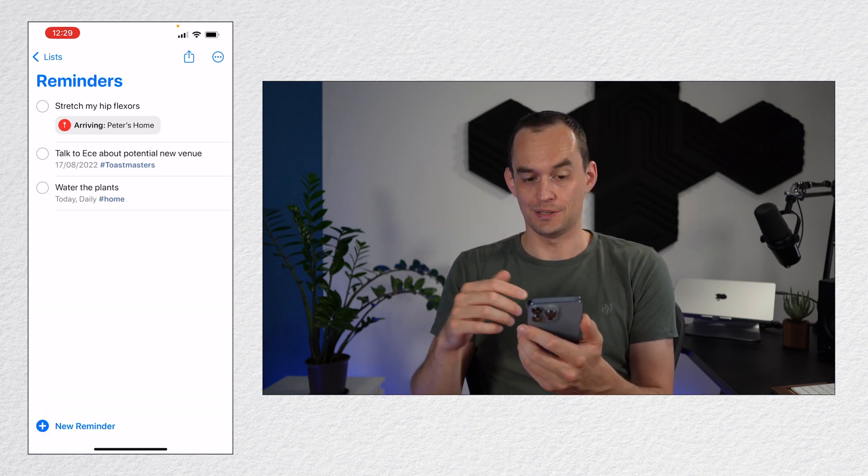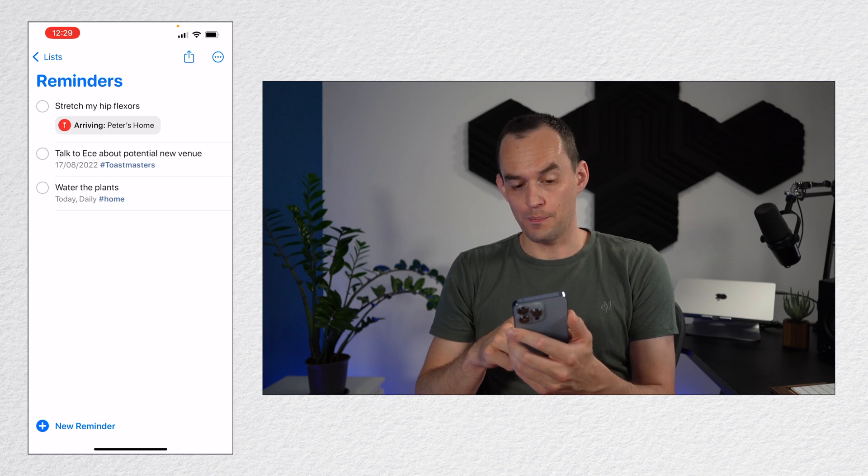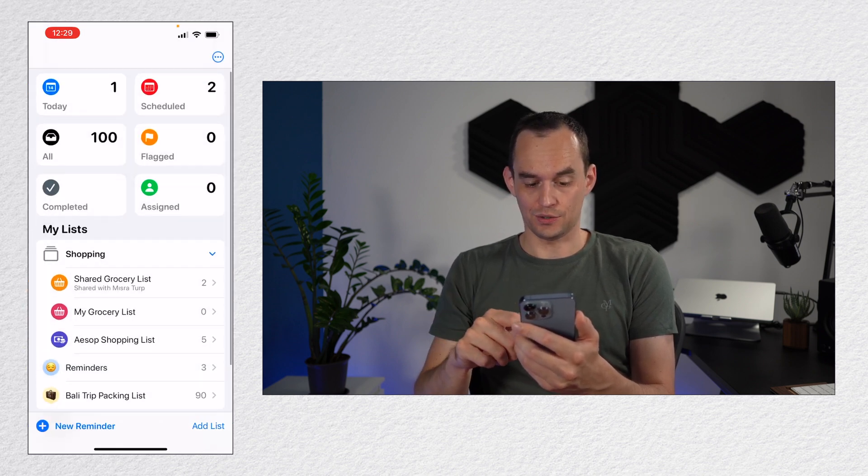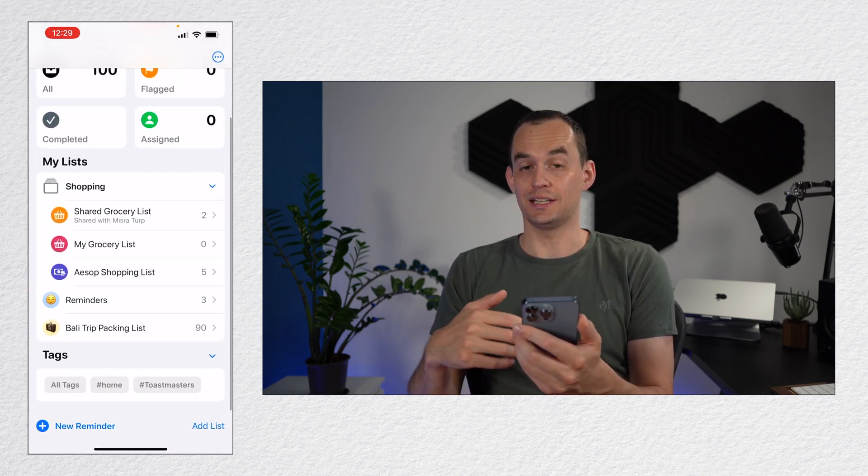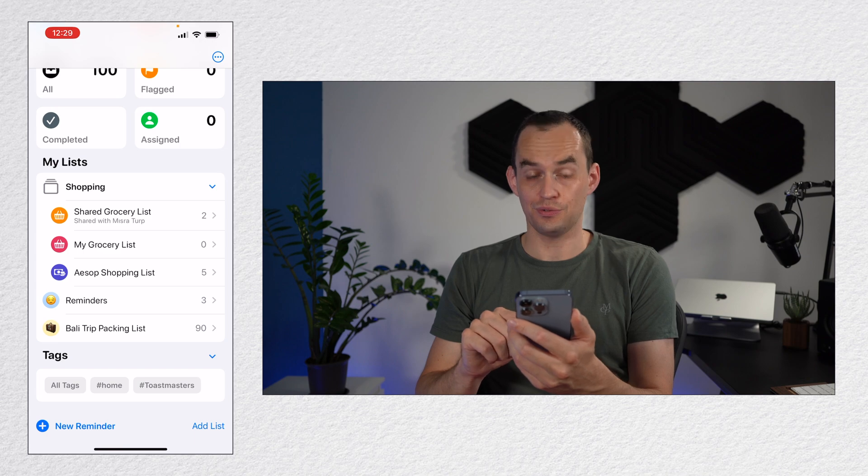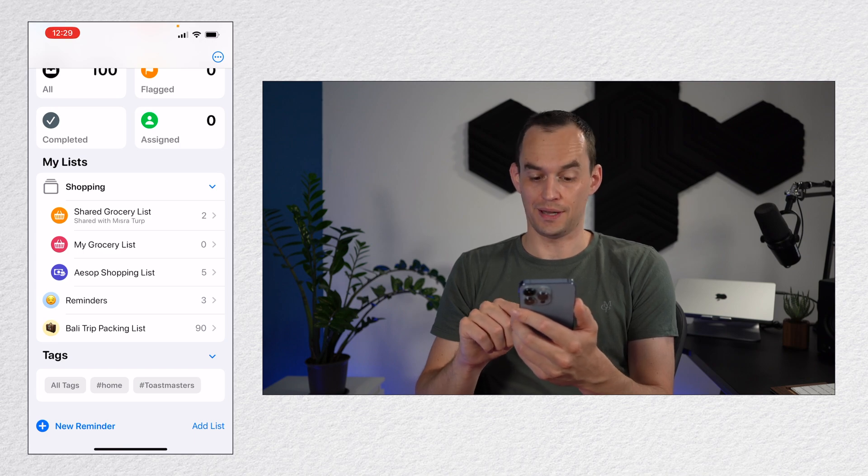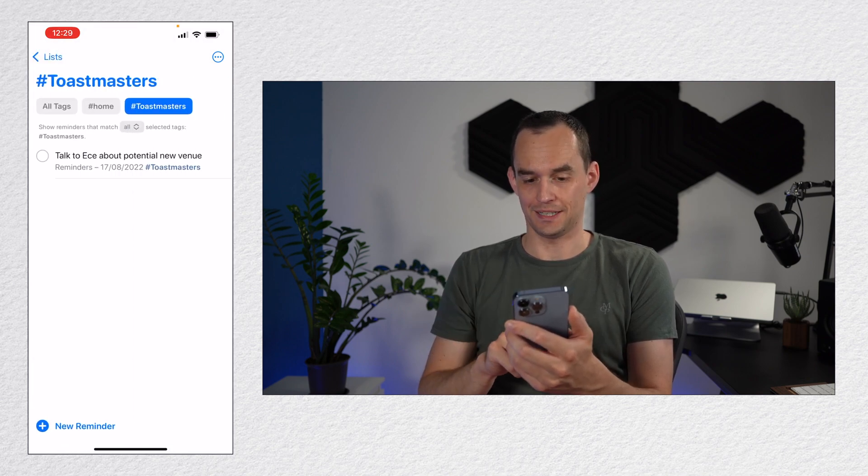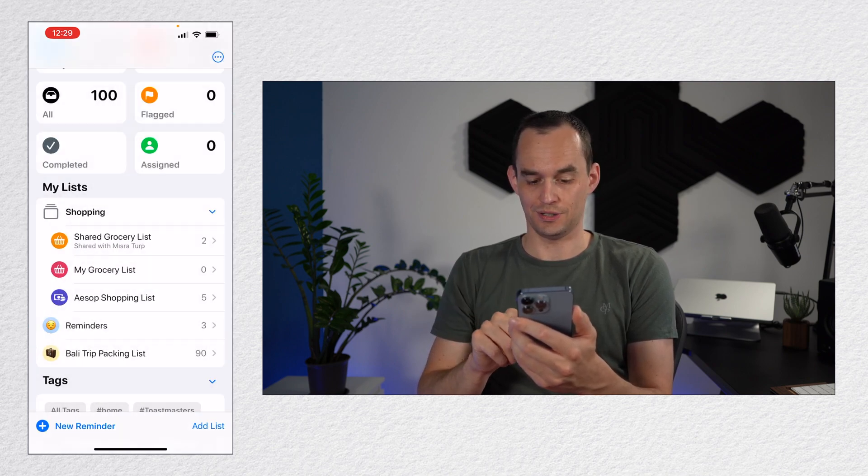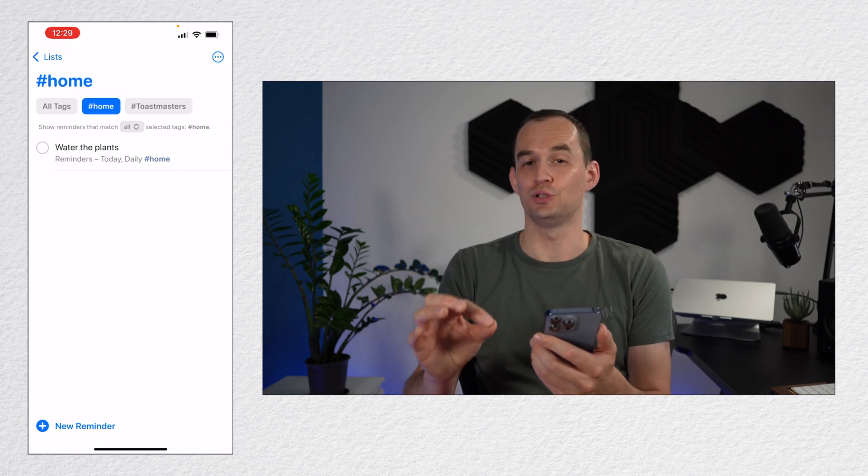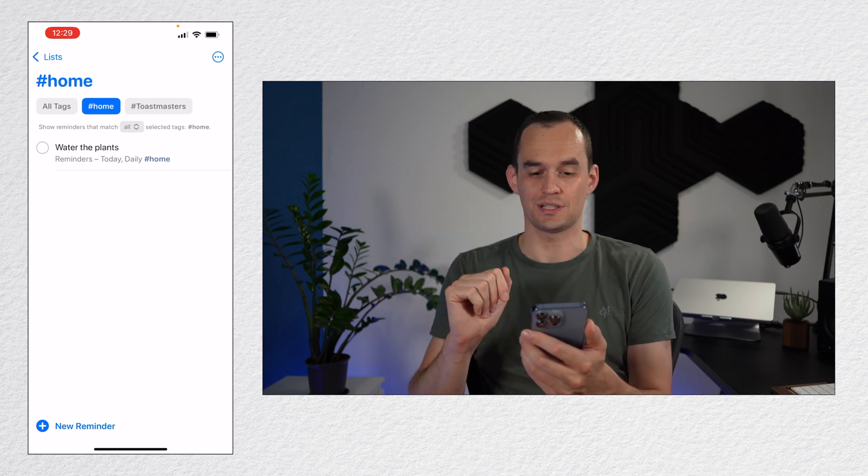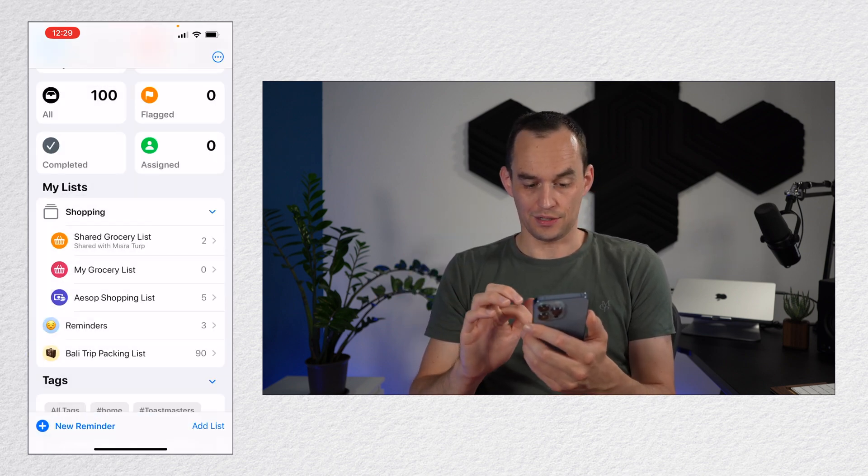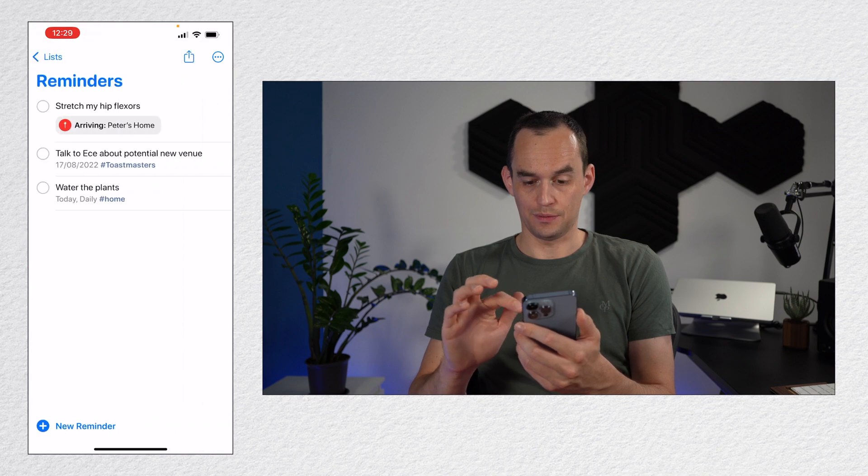Now, when I go back to the main screen and I go to the bottom, you'll see that there's this tag list. And so I can filter my reminders by tag like this or like this. Again, it may look slightly different for you if you're not on iOS 16 yet. Let me go back to the reminder I've been using.